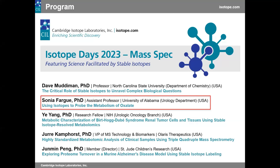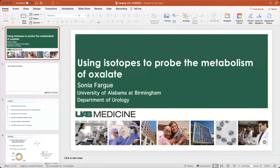Our speaker for this webinar is Dr. Sonja Farr. Sonja is an assistant professor in the Department of Urology at the University of Alabama. Among her research directions is a metabolic study of oxalate and the rare genetic disease hyperoxaluria. Her group aims to contribute to the development of novel therapeutic strategies for primary hyperoxalurias and calcium oxalate kidney stone disease. Dr. Farr's talk today will discuss some of that work through the use of stable isotope tracers in human studies.